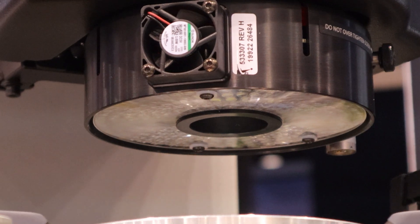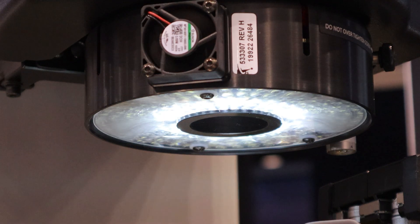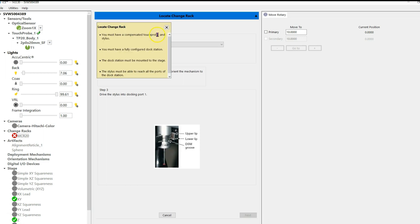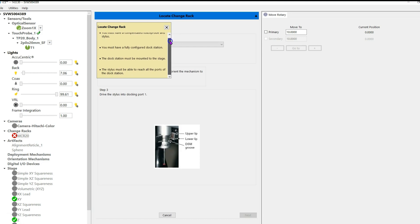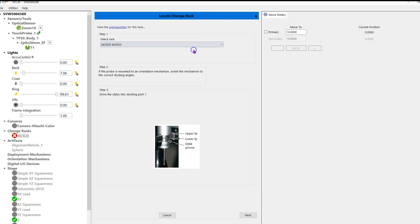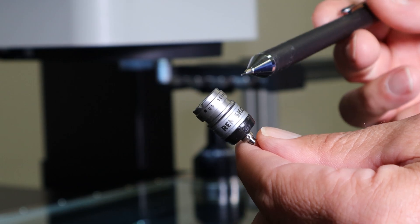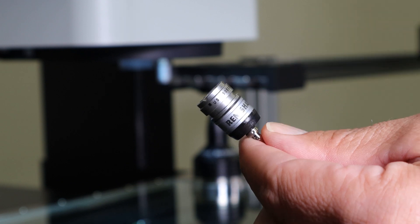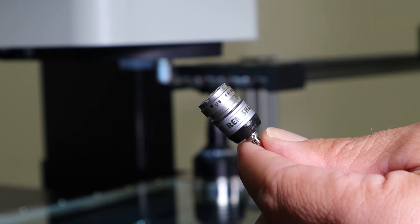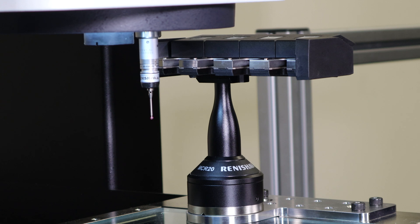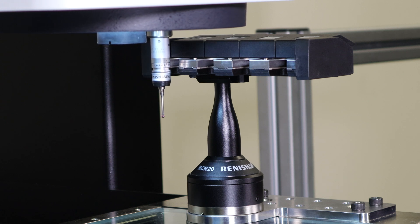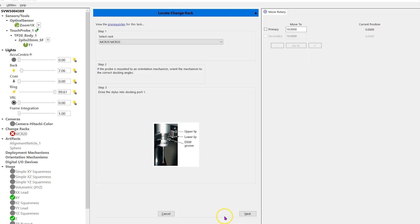Turn on the ring light so you can see what you're doing. In the top center of the screen above Step 1, you see Prerequisites underlined in blue—click on this to see the prerequisites for aligning a change rack. Select rack to align using the drop-down arrow. In this example we will select MCR20. Your stylus module has a groove—you're going to align this groove with the tool rack. Make sure the groove of the force module is between the upper and lower lip so it is centered. You'll see the picture on your screen.